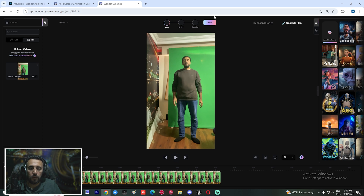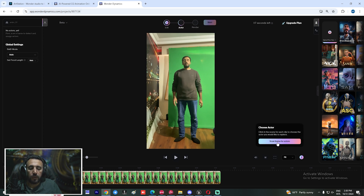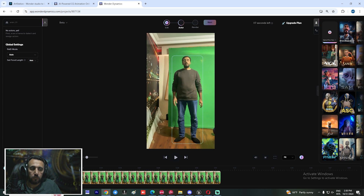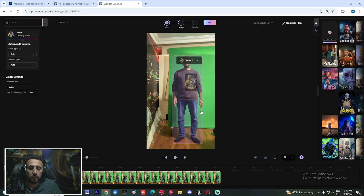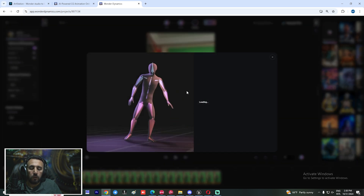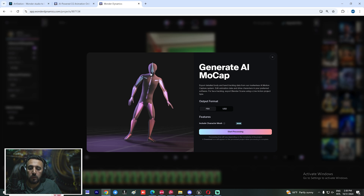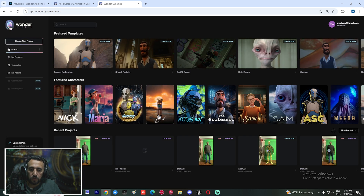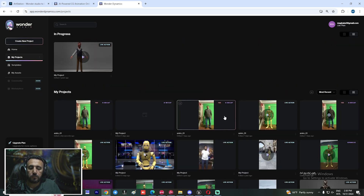What we're going to do now is create an AI motion capture. Drag and drop your video here. Next, we need to scan a frame for the actor. After that, choose your character — this character is supported for our project. Drag and drop, then click Next. Now we will start our project. Choose FBX and start processing. Wait around 30 to 45 minutes.